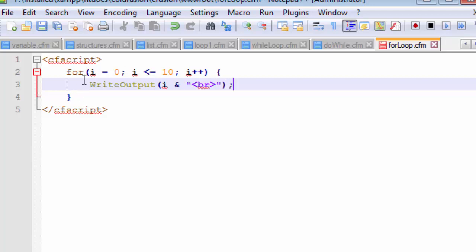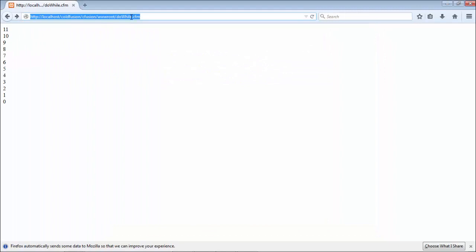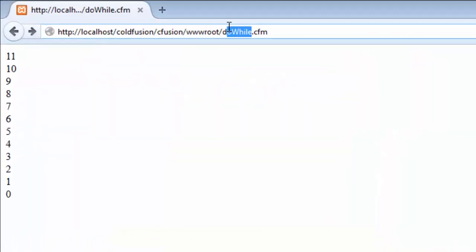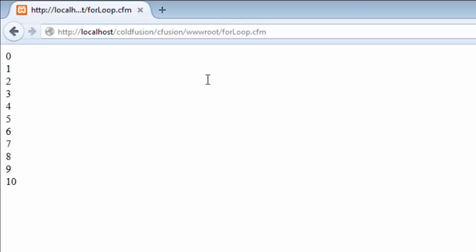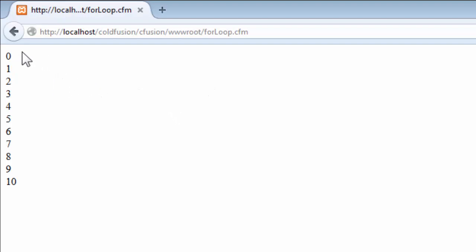I'll explain the whole thing once more after I show you how it works in our browser. Let's save this and get back to our browser — we named it forloop.cfm. You can clearly see that the loop starts from zero and ends the counting at exactly the value of 10.